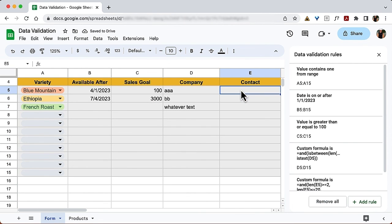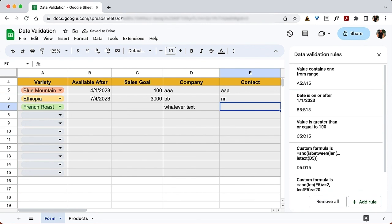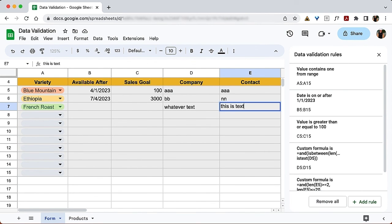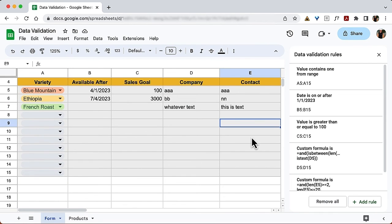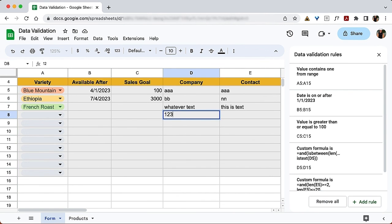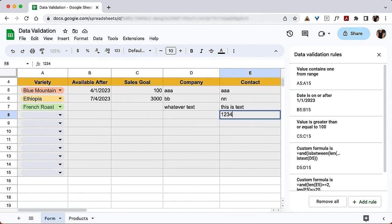Testing the Contact column: three characters — fine. Two characters — fine. A single character — rejected. Entries between two and 20 characters — accepted. A long string from a cat walking across the keyboard — rejected. And if we try to put in numbers, those are also rejected.